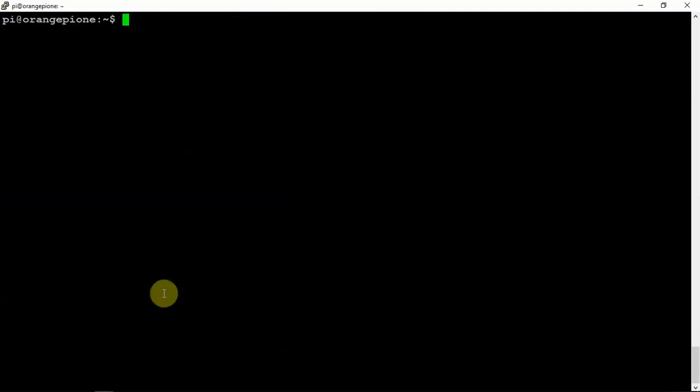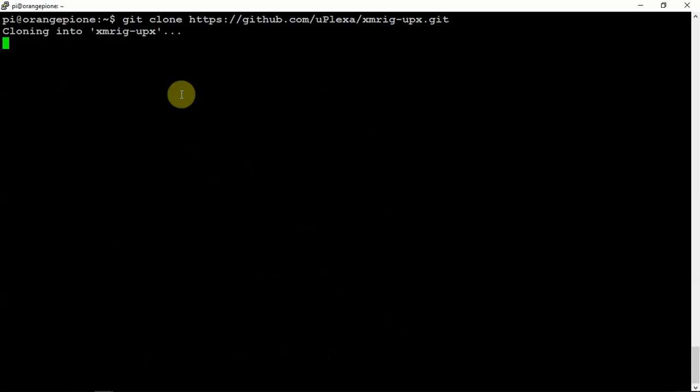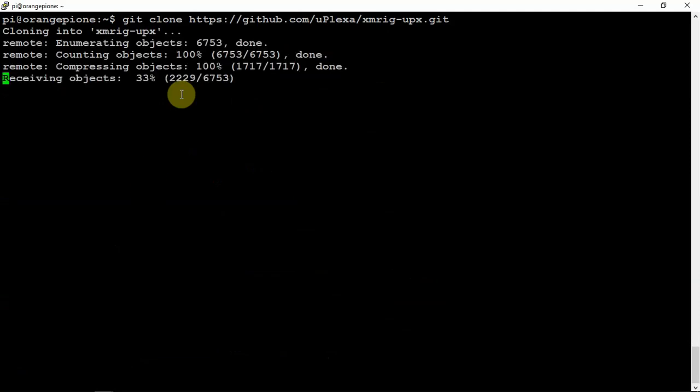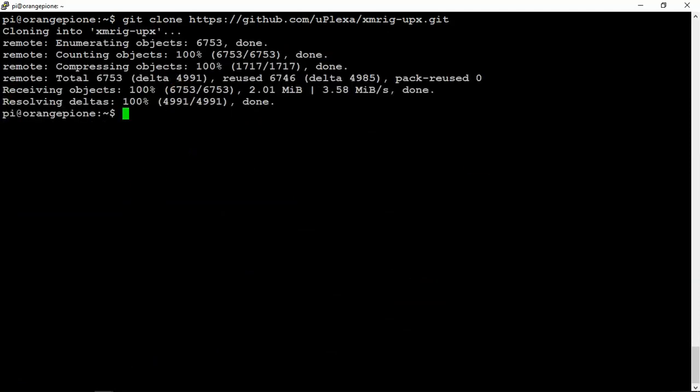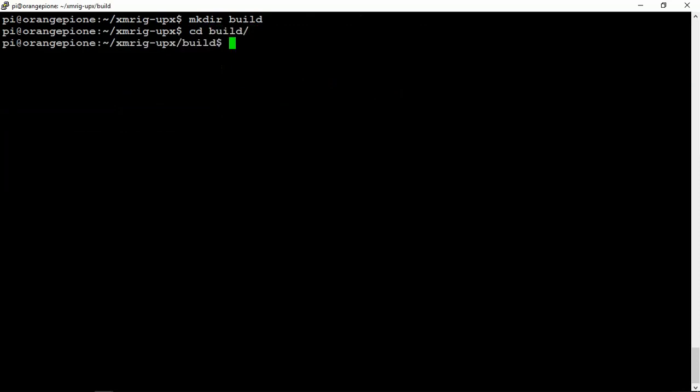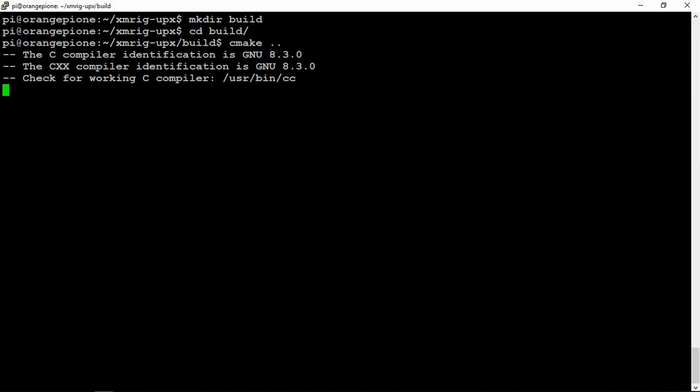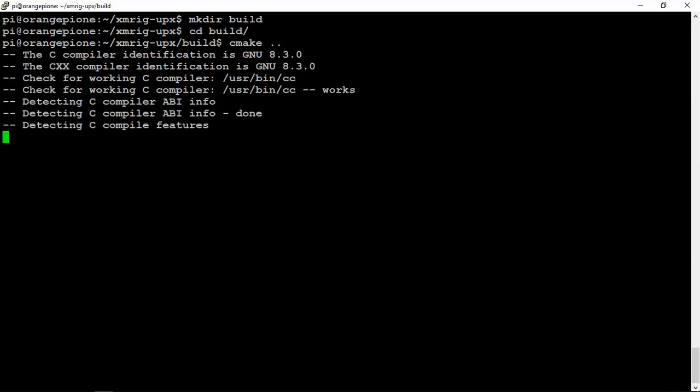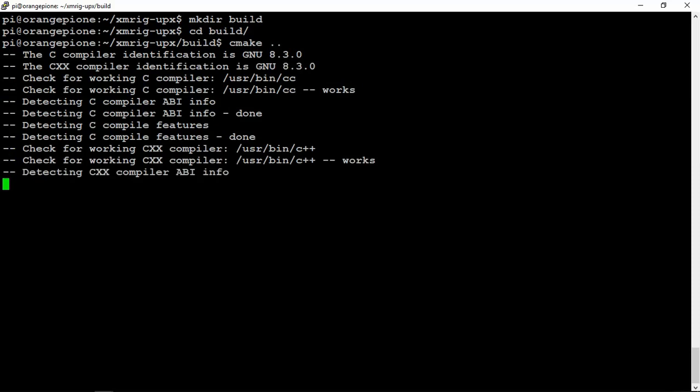Now that we've got the dependencies installed, we'll go ahead and clone that. Then we're just going to cd into the directory here. Then we need to make a directory called build. We'll cd into build. Then the next thing is we need to cmake, cmake space period period. We'll just let this do its thing. This won't take too long.